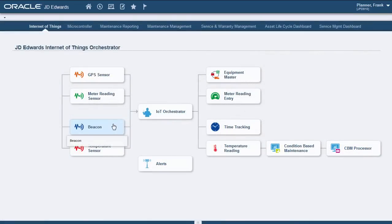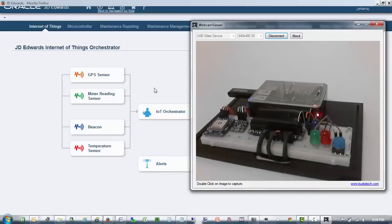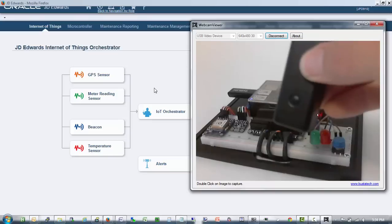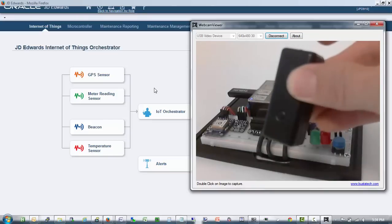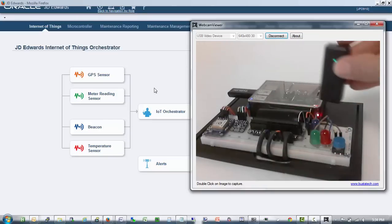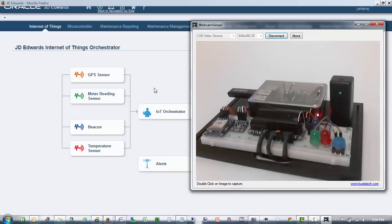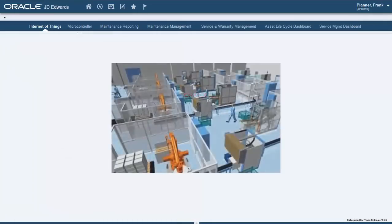For the third use case, we will be using a BLE beacon, or Bluetooth Low Energy Beacon. Even though there are countless use cases for BLE in the real world, for our demo we will turn on the device and once we turn it off again we will see a time entry update.